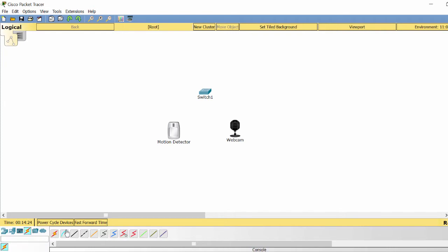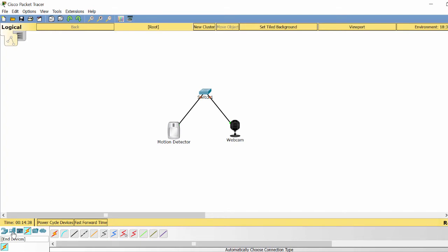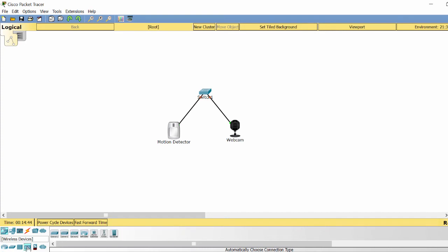Then I connect them together using a switch. I use a home gateway to control the system.